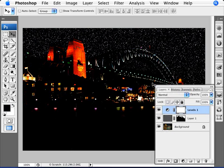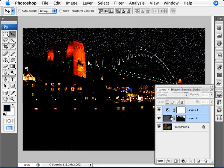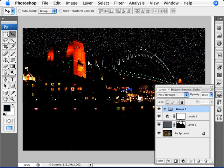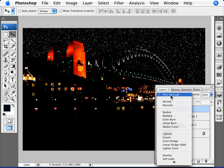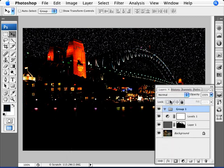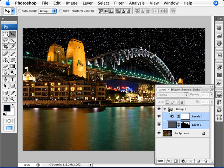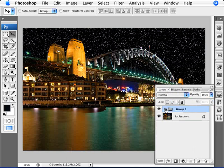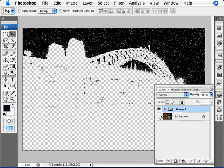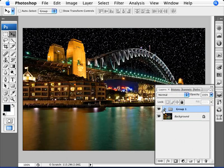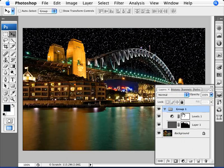One good way to actually keep things from being affected or to localize the effect of the levels is to put things into groups. If we select the two layers and put them into a group and then change the group from pass-through to normal, then what happens now is that the effects of level is only going as far as the group is concerned. It's not modifying our original image.